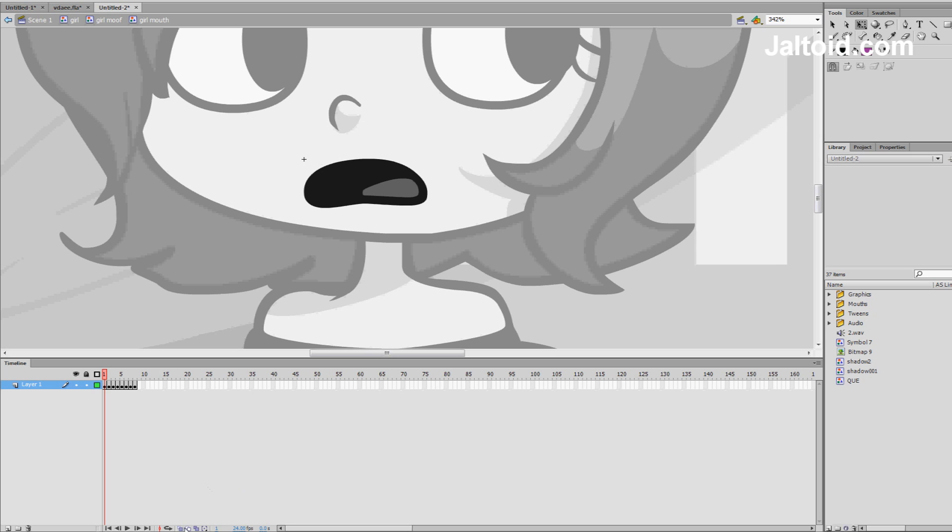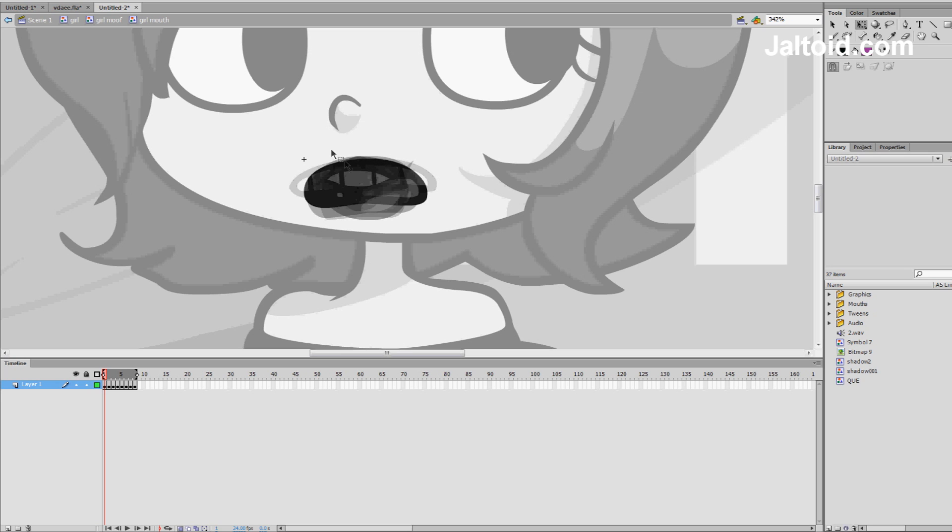For you, as you don't know what onion skinning is, it's basically you can preview the before and after frames. So, let's see. If you see onion skin, you see we still keep a basic... We keep all the mouths as to the top as possible.